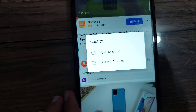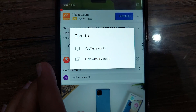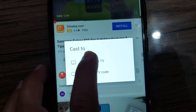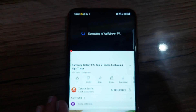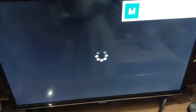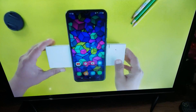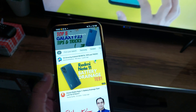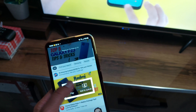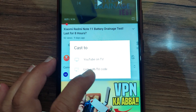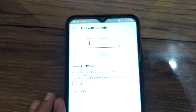Now you have two options: YouTube on TV or Link with TV code. I already connected it with my TV, so I will tap the first option, which is YouTube on TV. After connecting, the video will start playing on your TV, and the best part is that you can keep using your phone while the video keeps playing without any interruption.